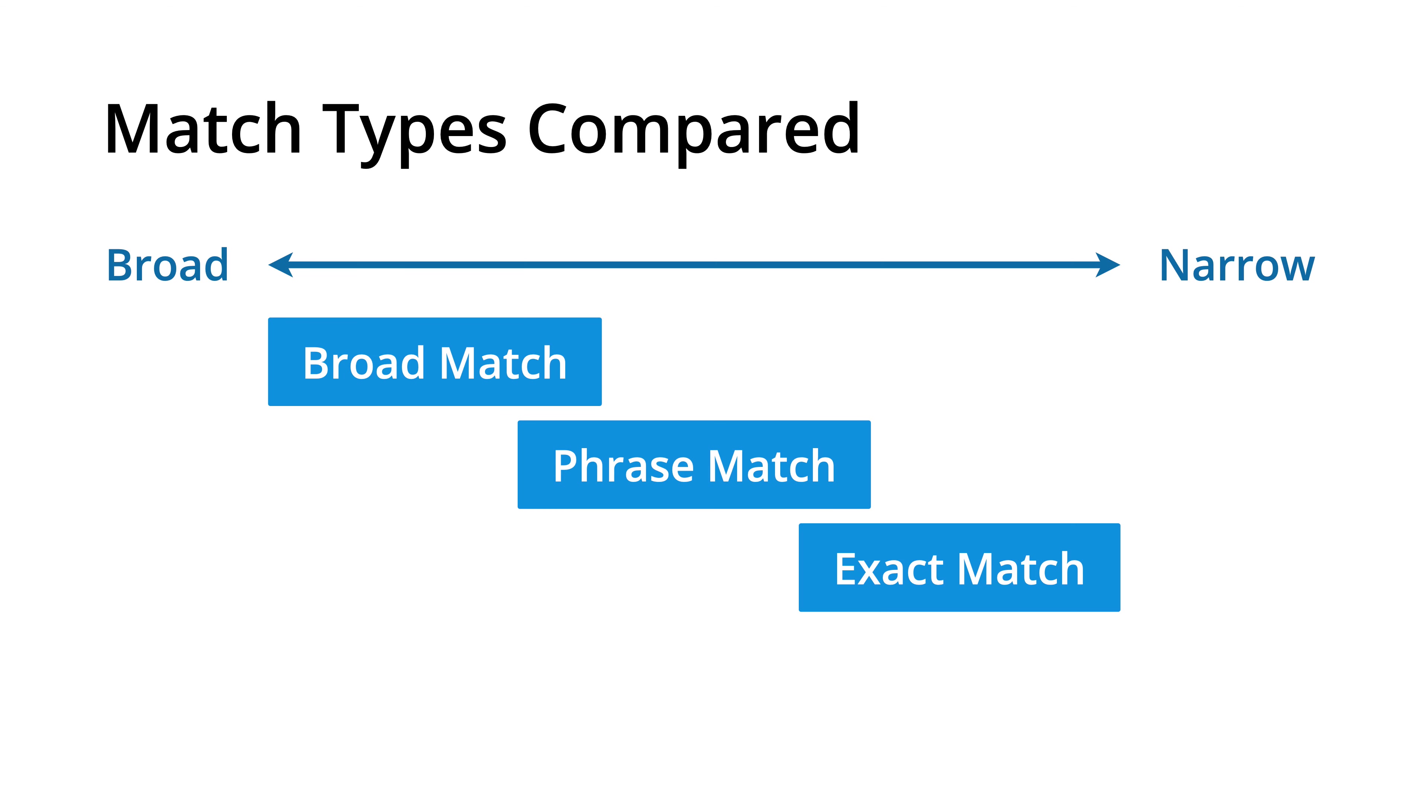Here we can see the relationship between each of the keyword match types. For the greatest reach and broadest targeting, use broad match keywords. For narrow and controlled targeting, use exact match, and for targeting that balances between the two, use phrase match.